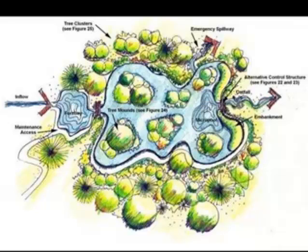To manage after all other upstream runoff reduction practices have been considered and properly credited. Constructed wetlands may not be located within jurisdictional waters, including wetlands, without obtaining section 401 and section 404 permits from the appropriate local, state, and/or federal regulatory agency.